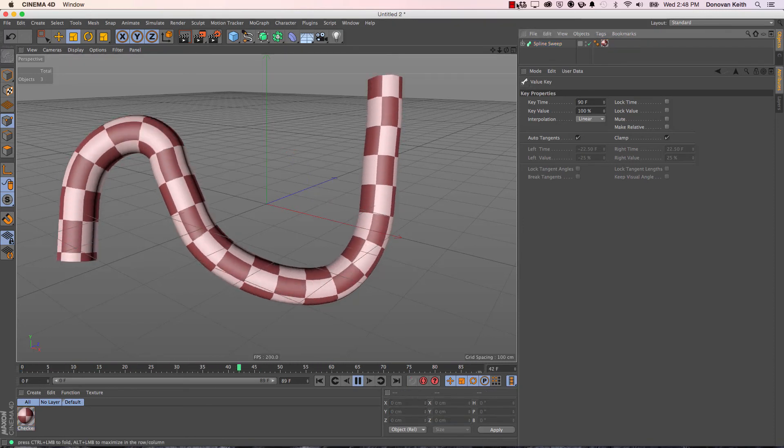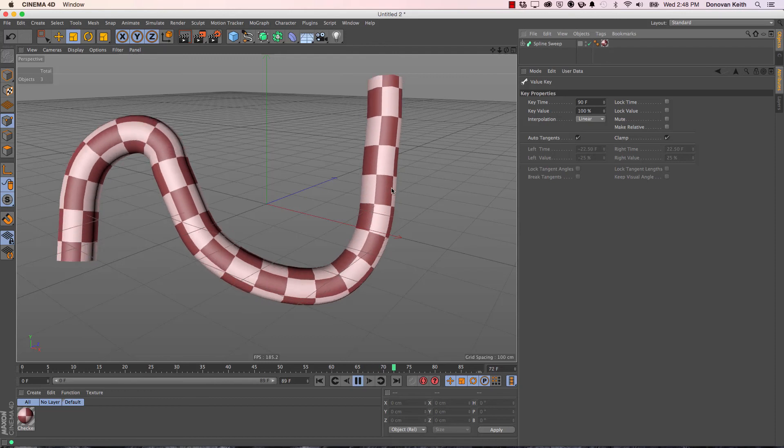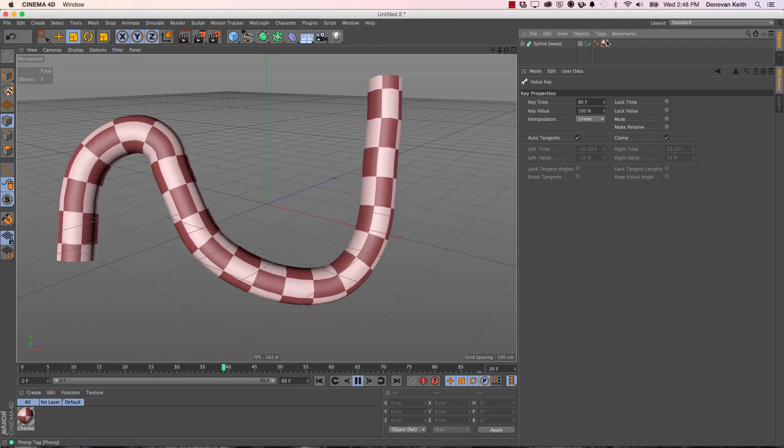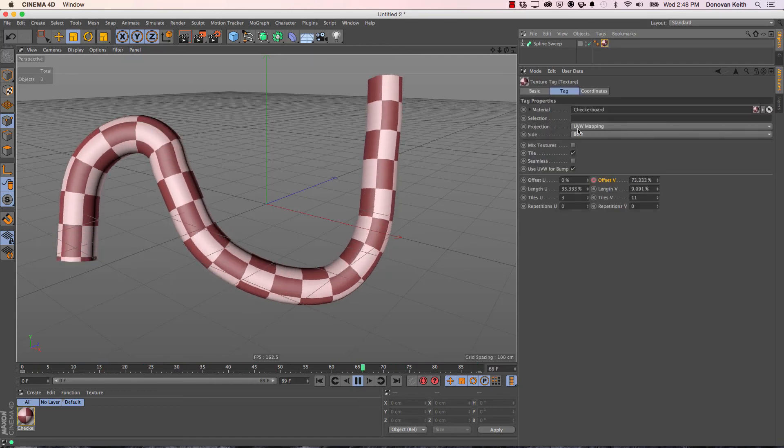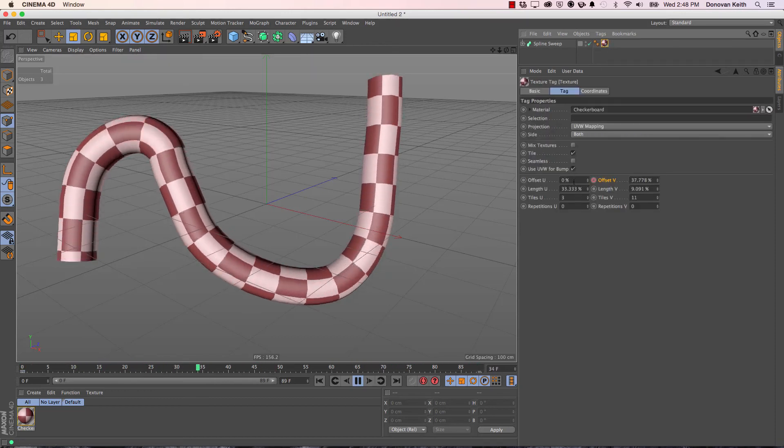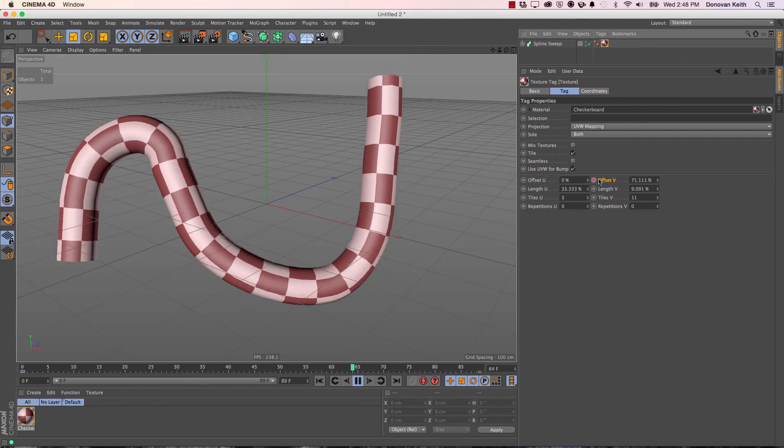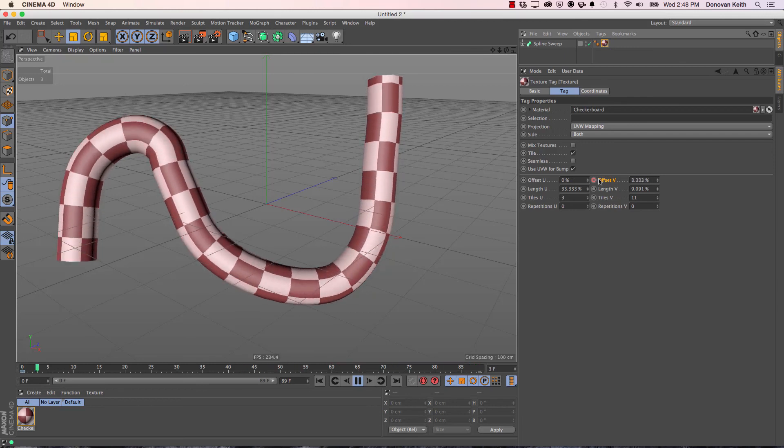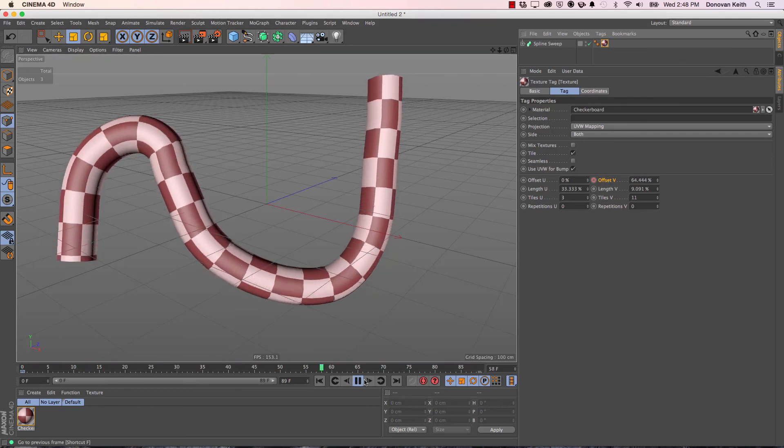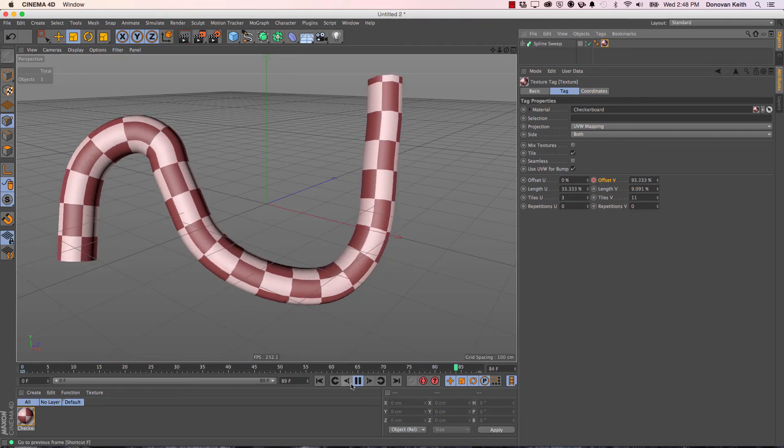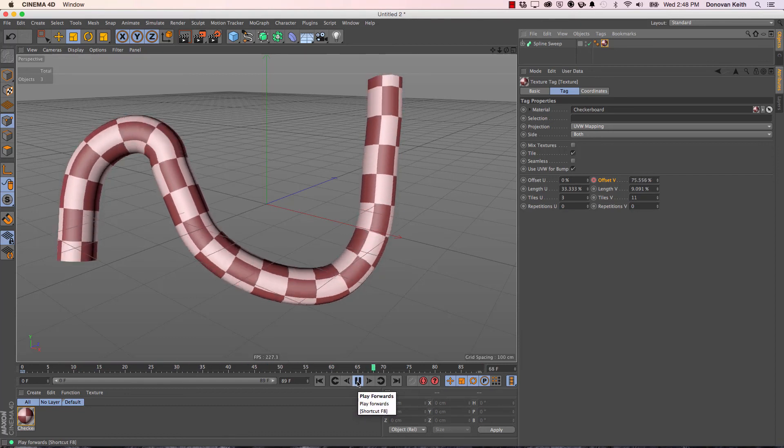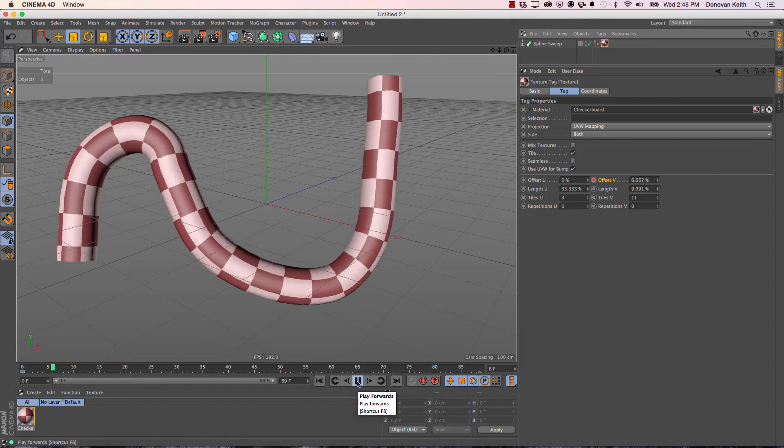All right, that's how you animate your texture. Apply your texture, then adjust the offset U or offset V parameters. Add some keyframes. If you want it to loop, change interpolation to linear and get rid of that last frame in your animation, and it should loop seamlessly.